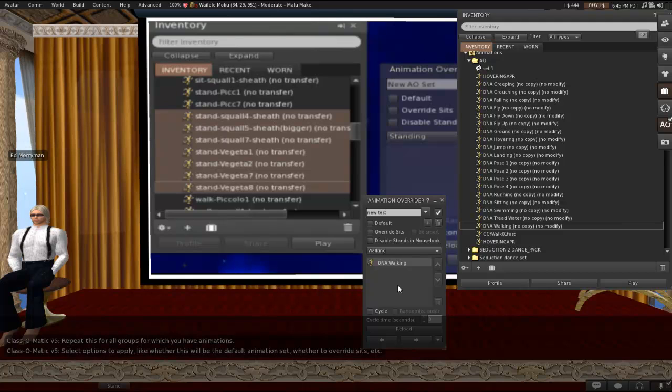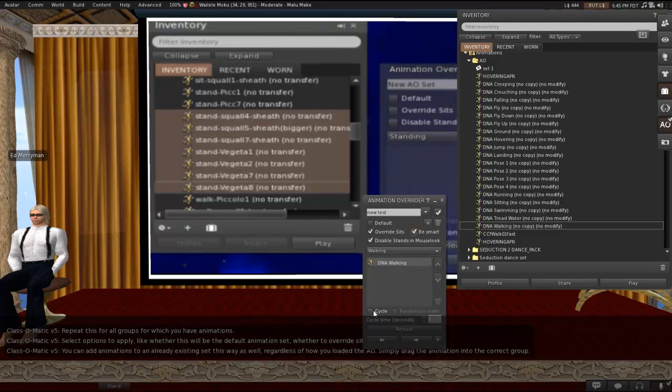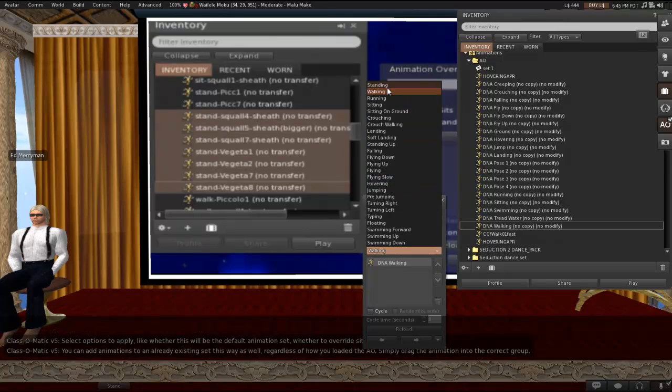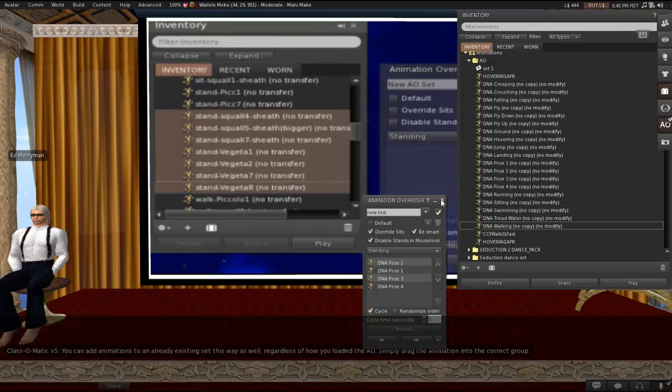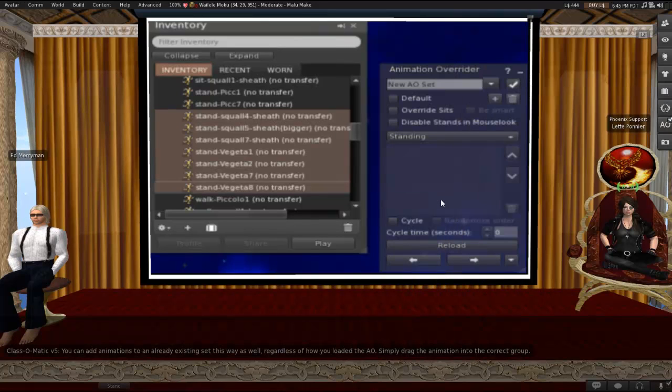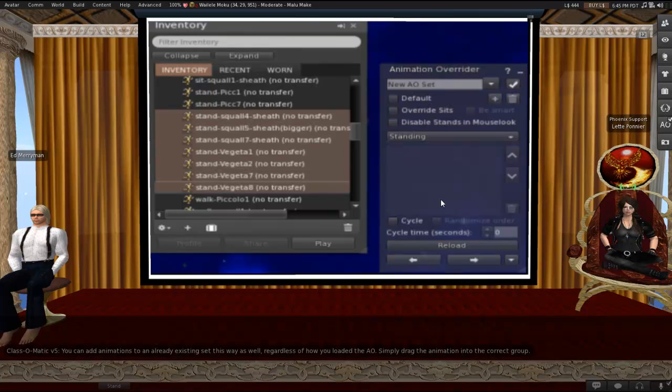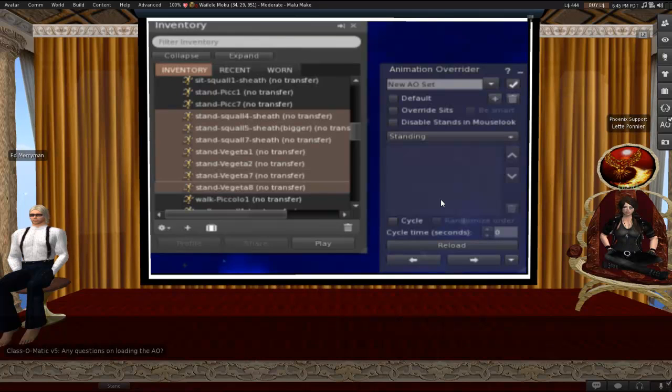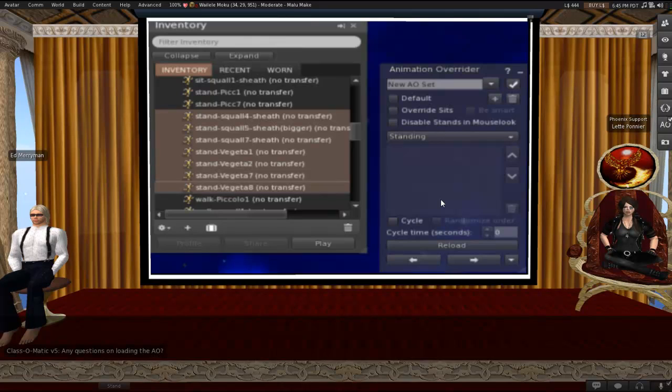And that's it. That's all there is to the manual method. Then you get to select the options that you want to apply. Like whether it's going to be the default animation set, whether to override sets, etc. So, as I mentioned, you can add animations to an already existing set this way as well, regardless of how you loaded the AO initially. All you need to do is make sure that the set that you want to add to is showing in the upper drop-down. Make sure the correct group is showing in the lower drop-down. And then just drag those animations on in. So, are there any questions on loading the AO?